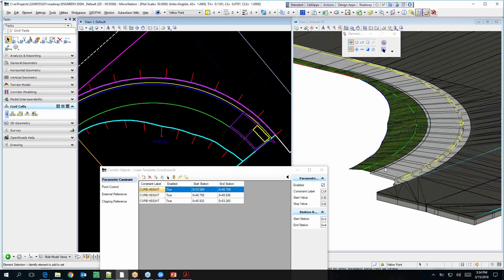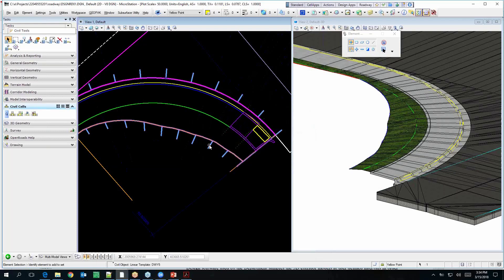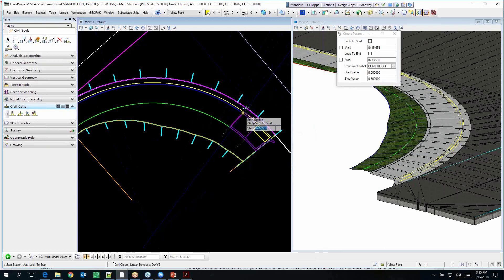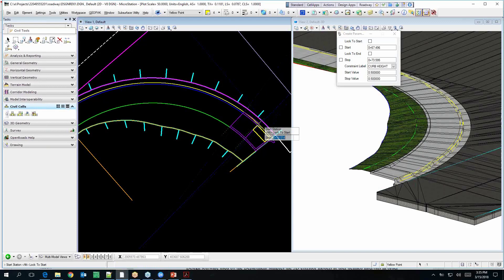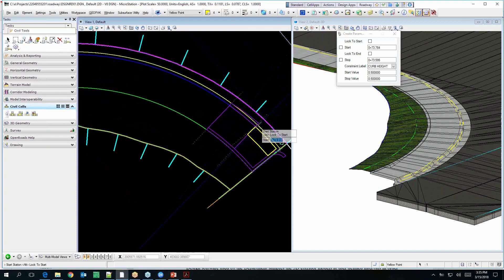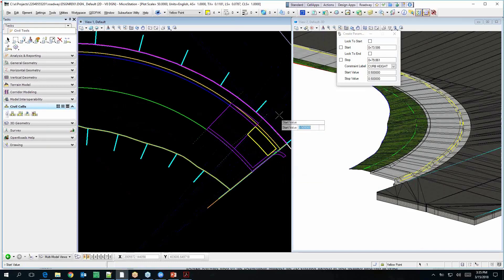Now I see I have those extra points in there, so I can add that parametric constraint to this corridor. Curb height starts at 0.5 and ends at 0 — that'll drop it down. Isn't there like a quarter inch lip at a curb ramp? Yeah, probably — we can change that. It probably should be 0.25, but it's in feet, so what does that come out to in feet? 0.208.